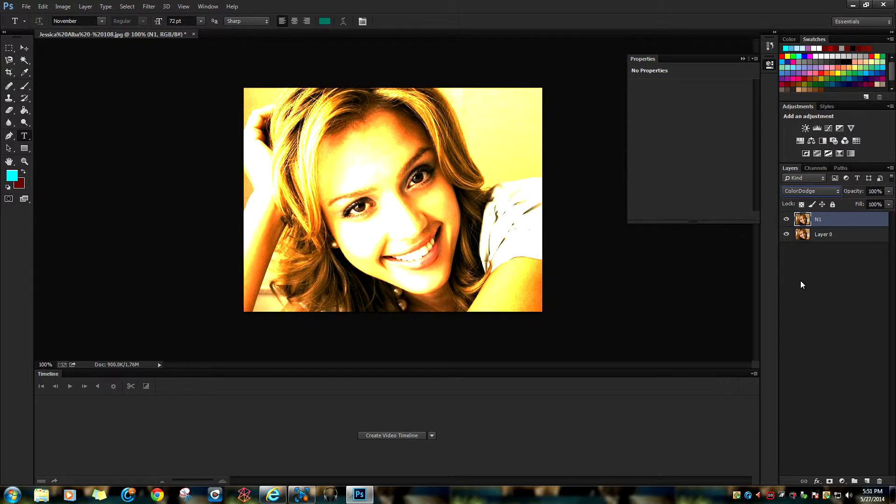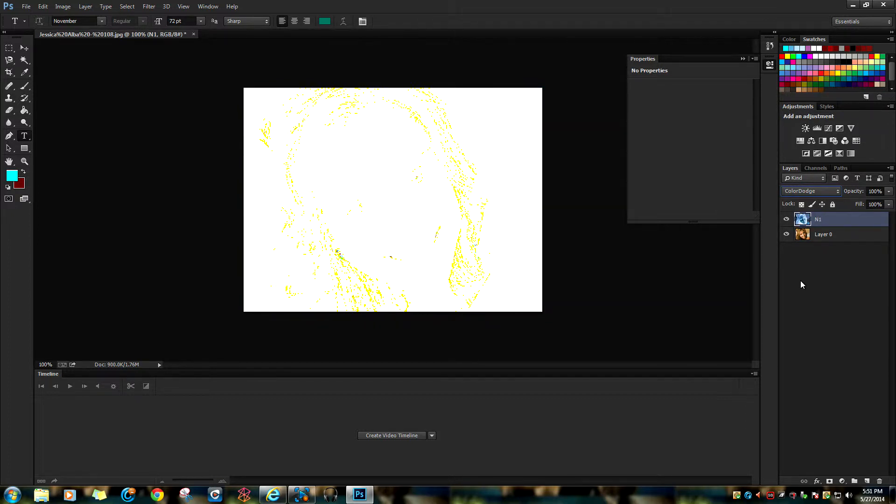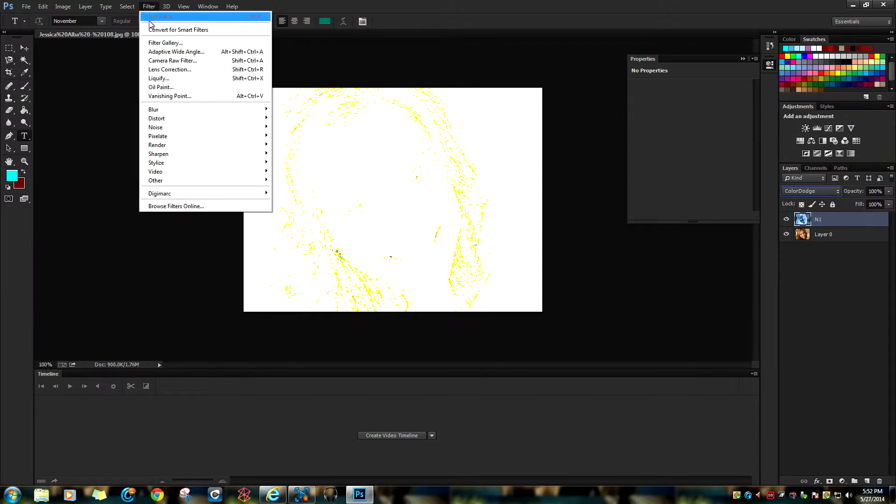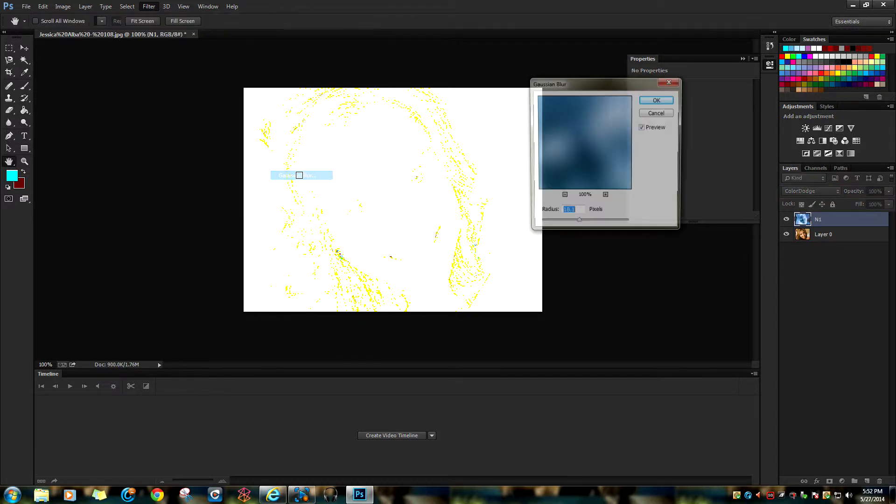Press Control or Command together with I to invert the image like that. Now go up to Filter, go down to Blur, and select Gaussian Blur.